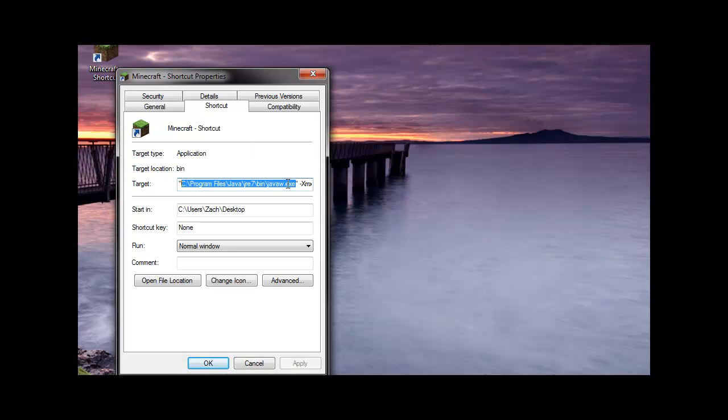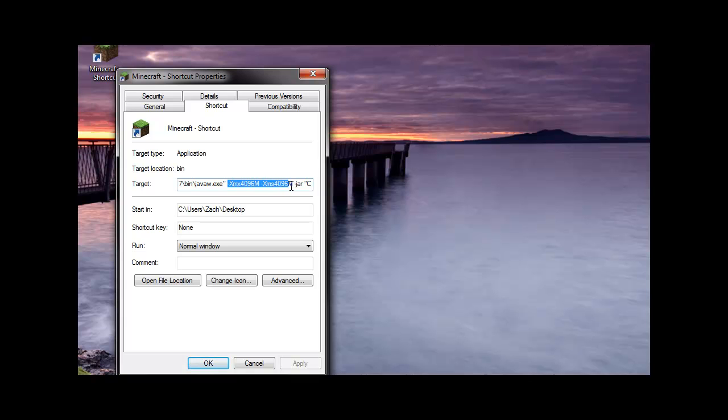I'm going to paste it into the target in parentheses. Followed by this little command here, which runs it at a maximum of 4 gigabytes of RAM. You can put this at whatever you feel you're more comfortable at. Let's say if you're running 4 gigabytes, you might only want to run this at 2 gigabytes so you still have some left for your system processes.